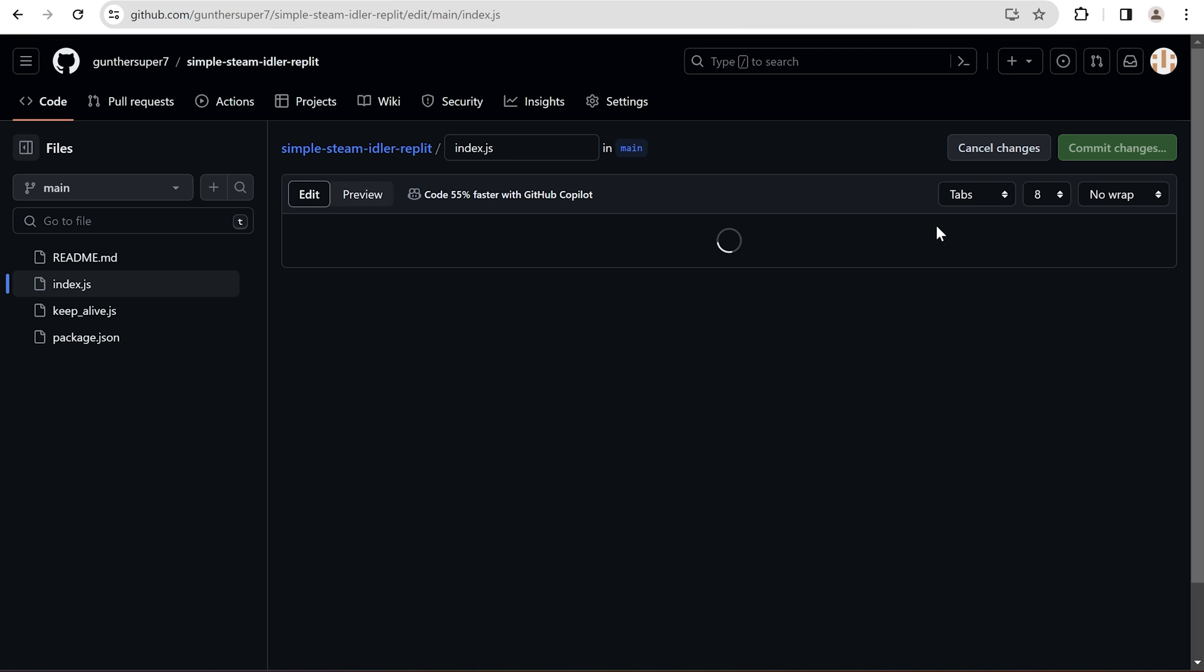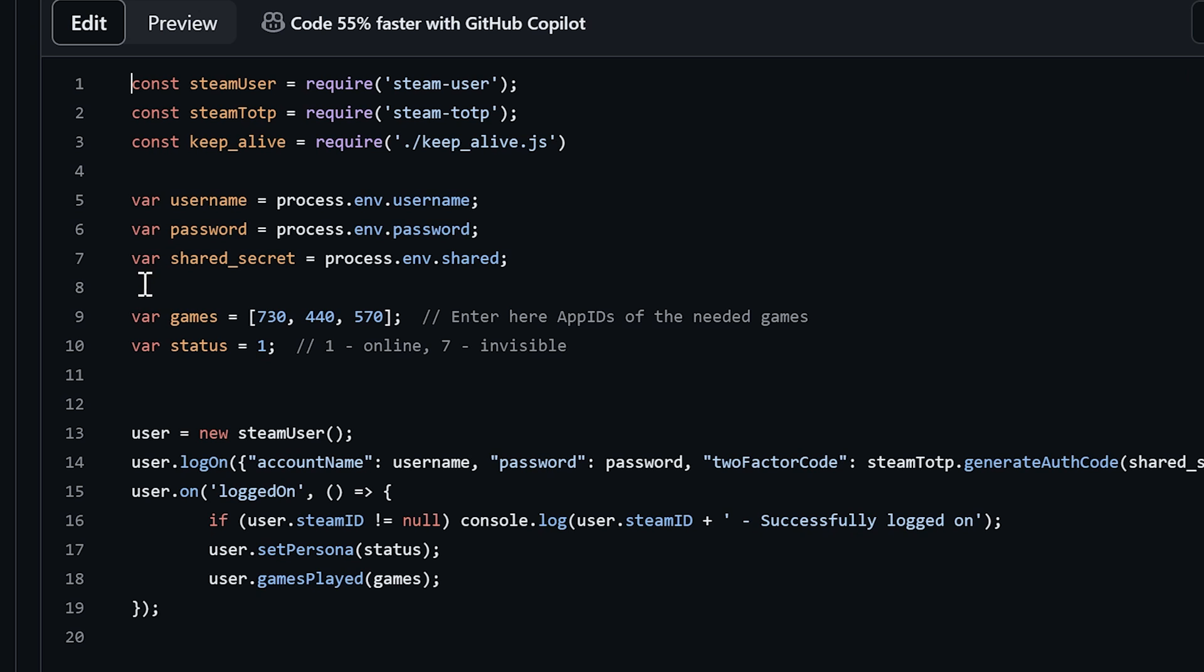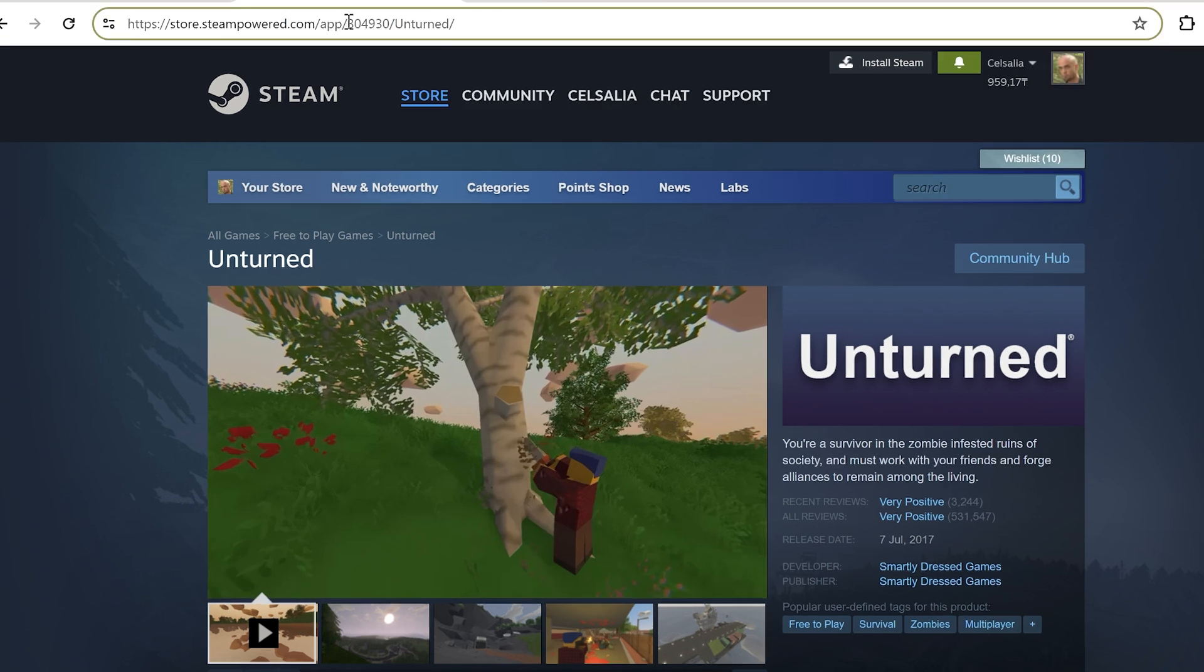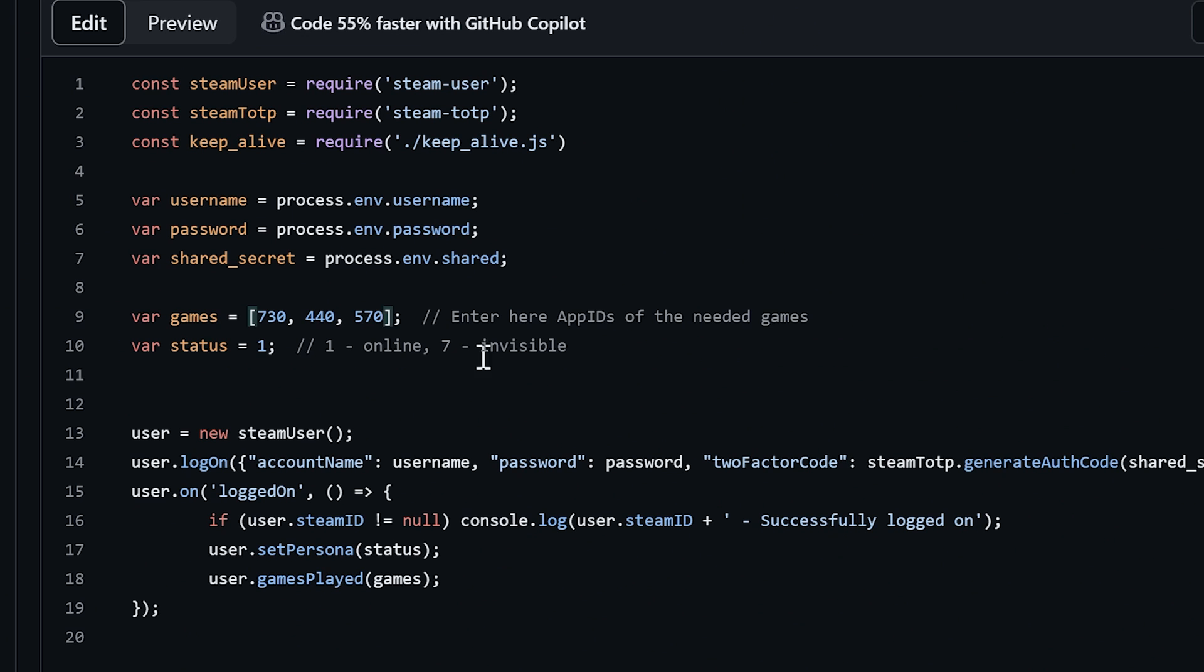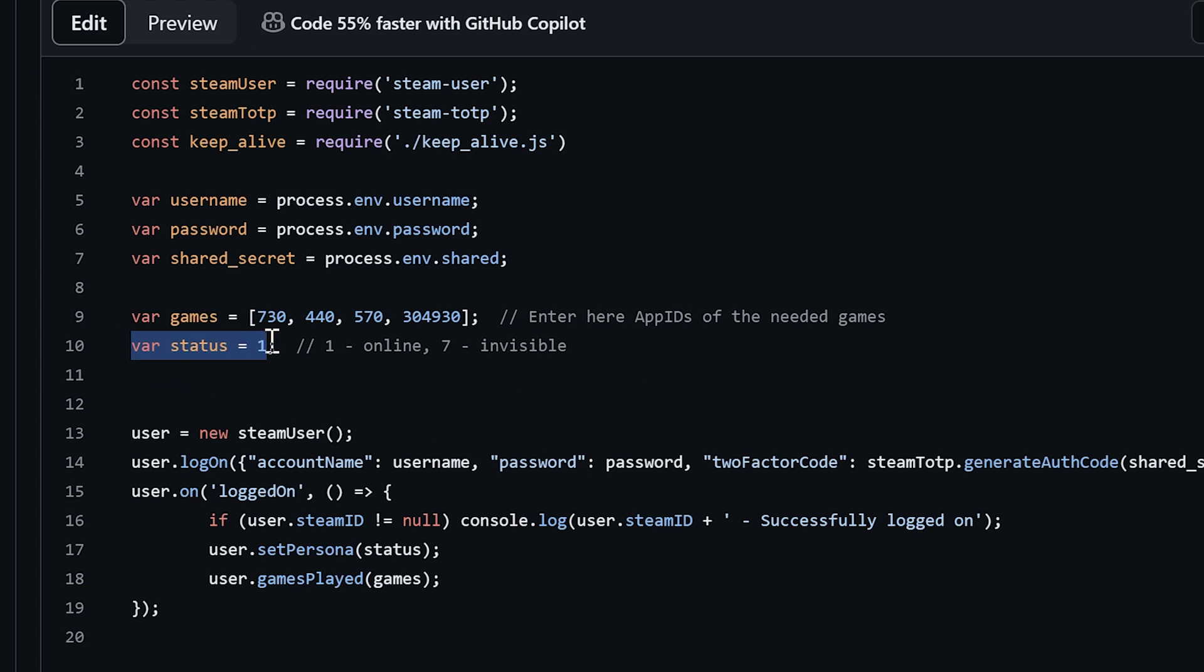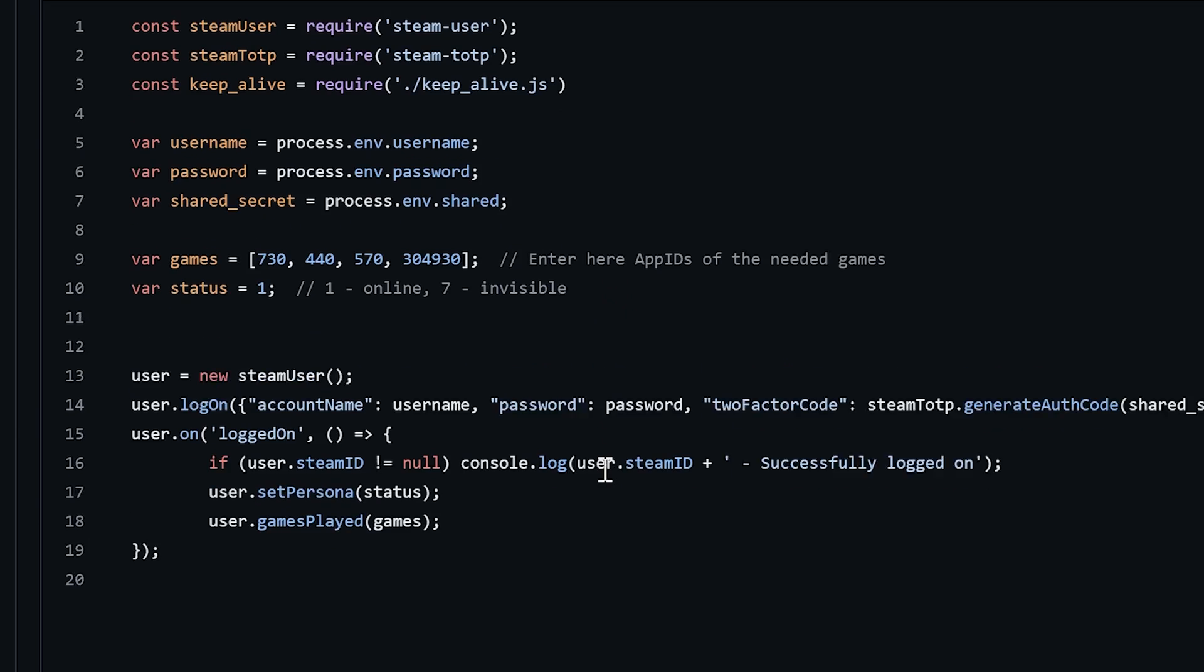Now you can add more game IDs to boost hours. You can add up to 32 games for one account. You can get an ID from the store link of the needed game. This number is the ID you have to put in the script. And if you set the status to online, everyone can see your game activity, and invisible if you don't want to show it public. You don't need to enter username and password here. You will do that when running the script.